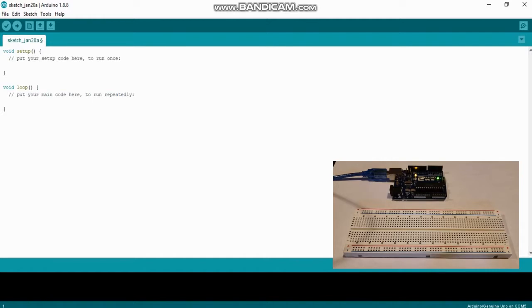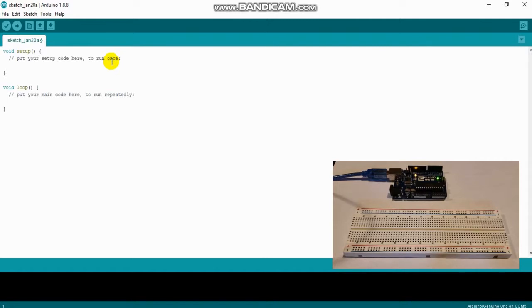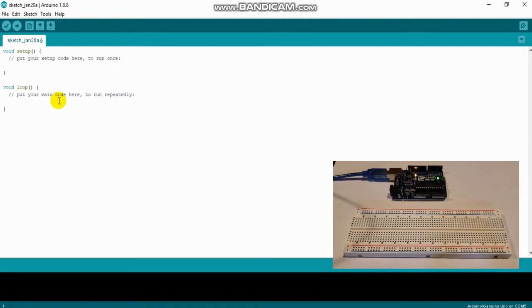Right here I have the Arduino program opened up. The first couple of things we see are void setup and void loop. These are required with Arduino. Setup, as it says in the directions, is where you put your setup code and it runs once. In void loop, these are the instructions that will repeat over and over — so if we want an LED to turn on and off or just stay on, this is where we'll put that code.